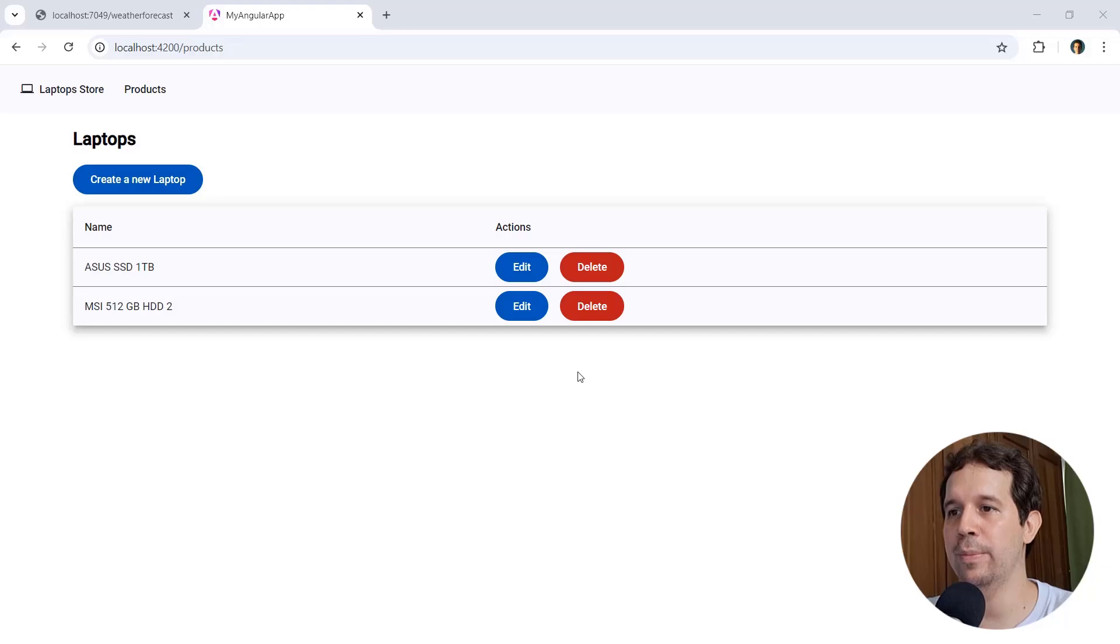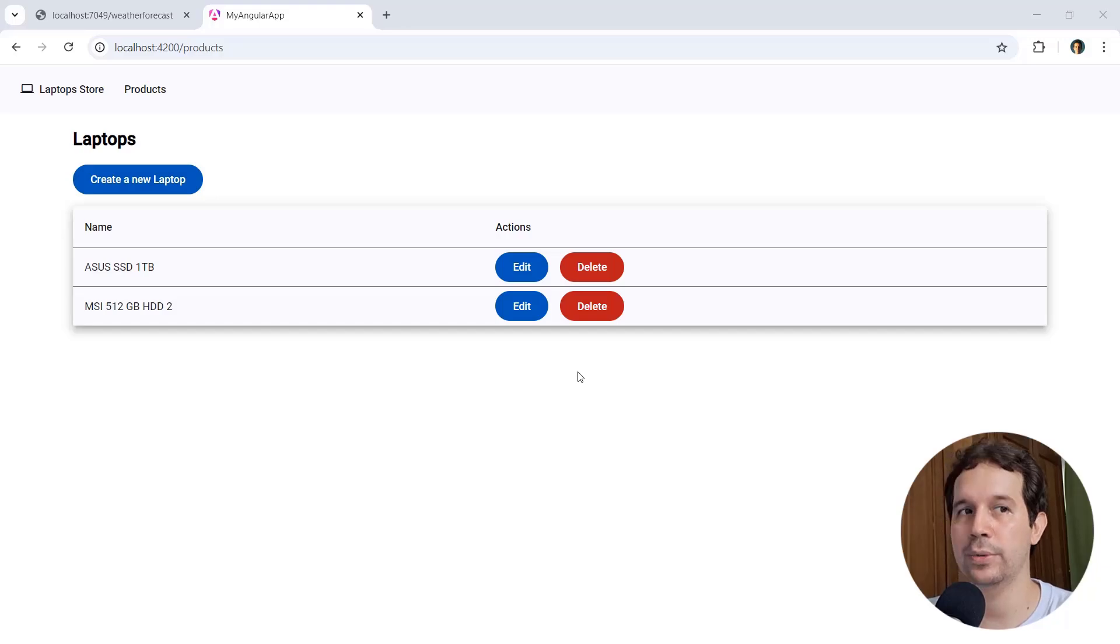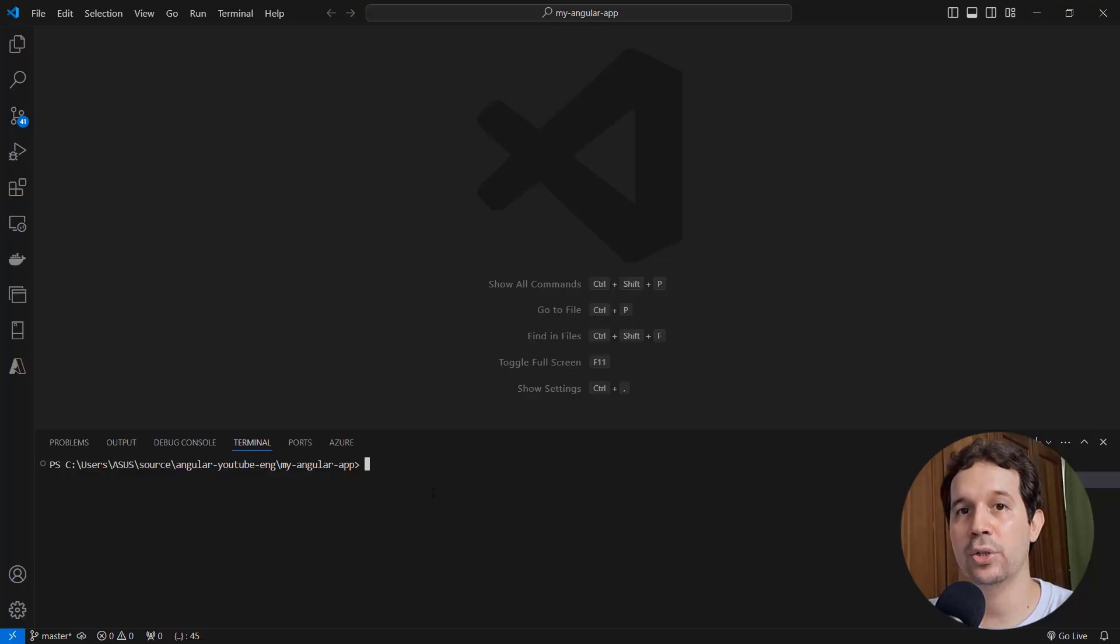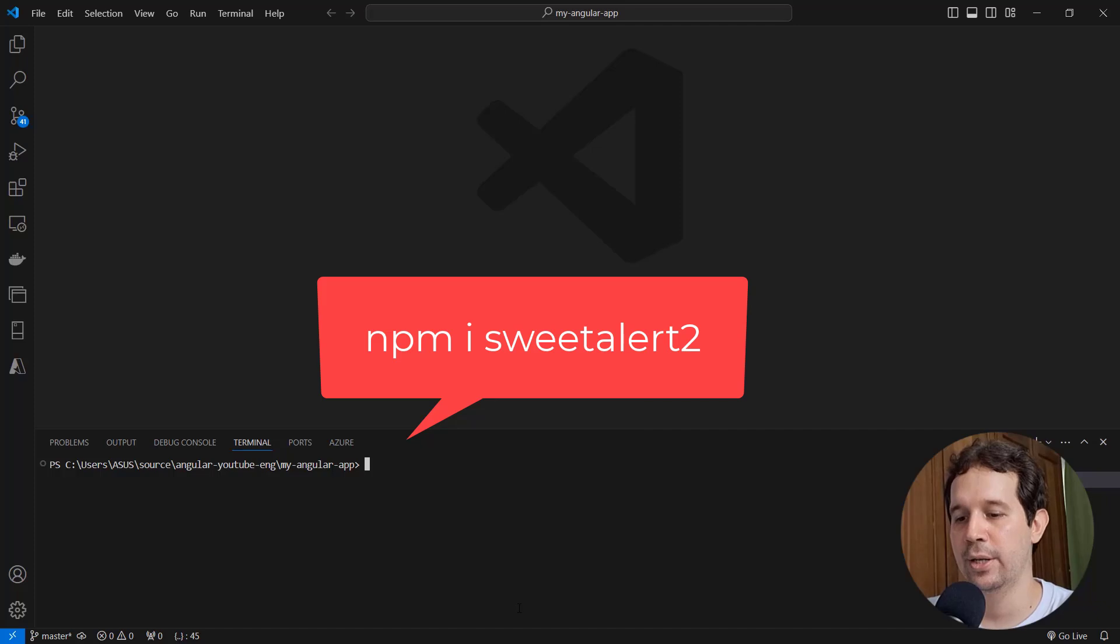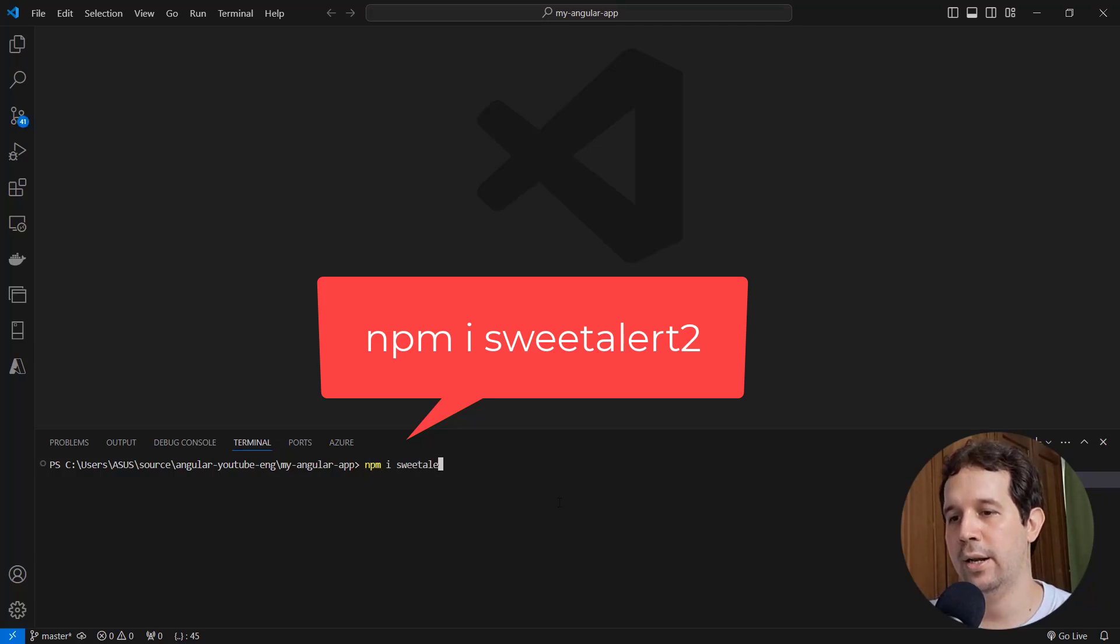So let's come to Visual Studio Code, and here we have our terminal because I want to install SweetAlert. So let me say here npm install SweetAlert2, enter.